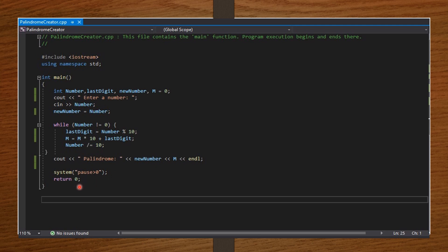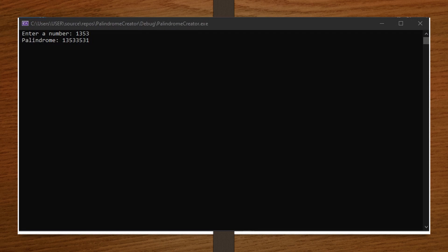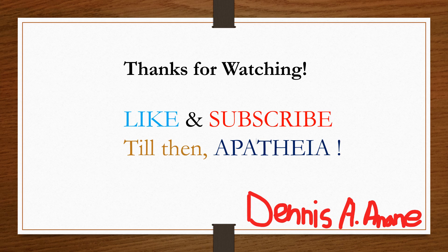Now I'm going to enter a number and see how our code creates the palindrome. As a user, I entered 1353, and on running the code it produced palindrome 13533531, which is the correct palindrome form of 1353 — so our code is running properly. Alright guys, that's it for this video. Thanks for watching. Show some love by liking and subscribing. My name is Dennis. See you in the next video. Till then, Apatia!